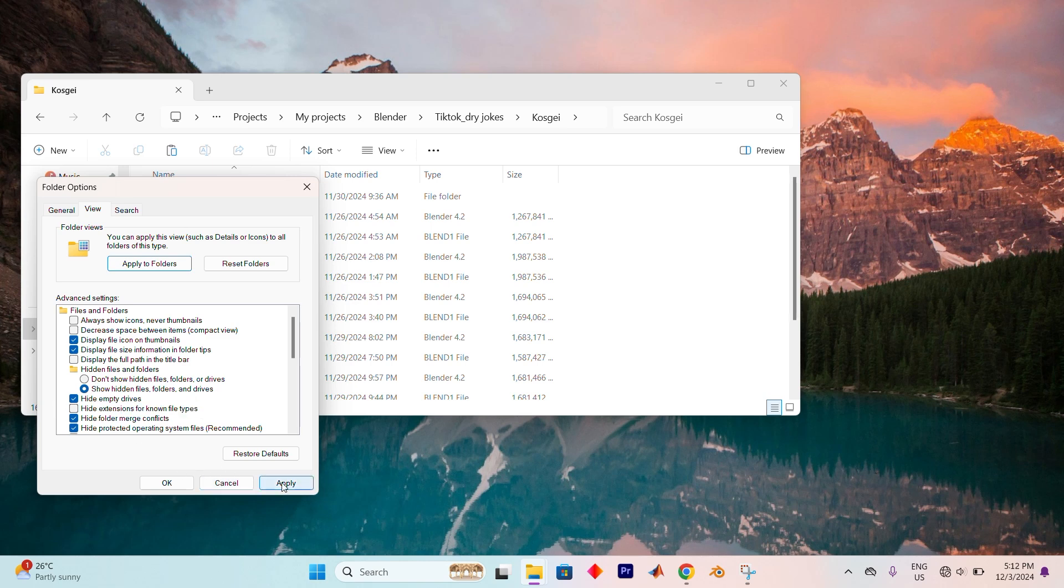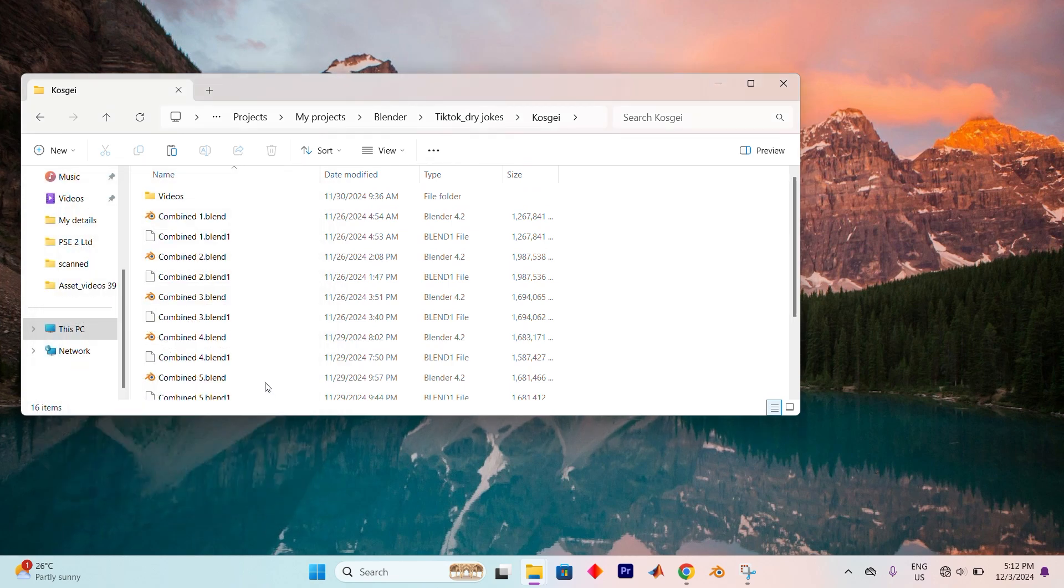After unchecking the box, click Apply to save the changes, and then hit OK to close the window.